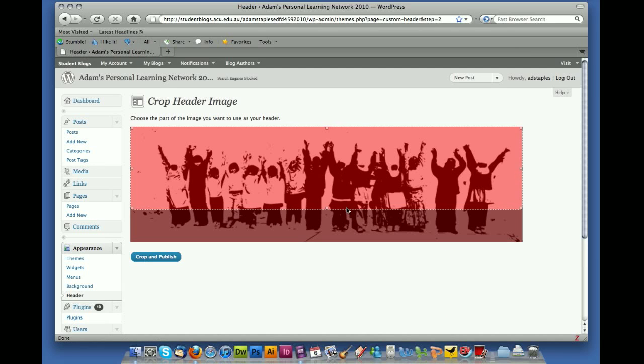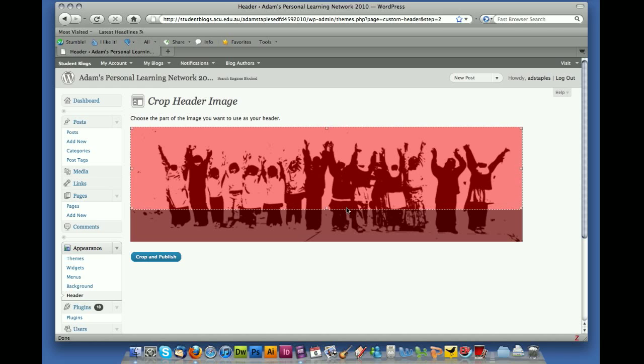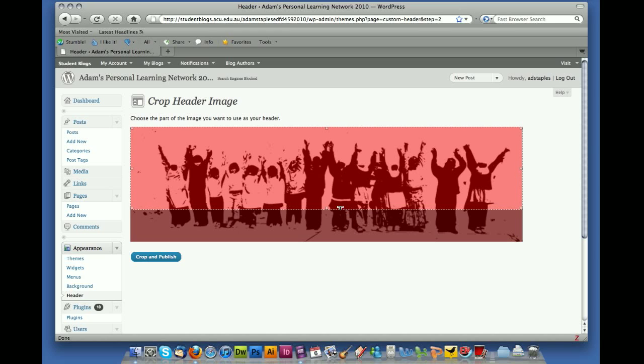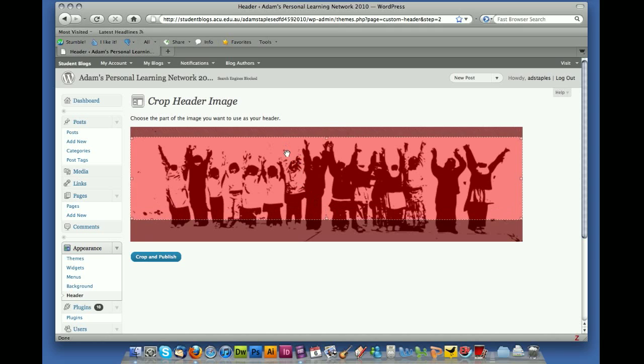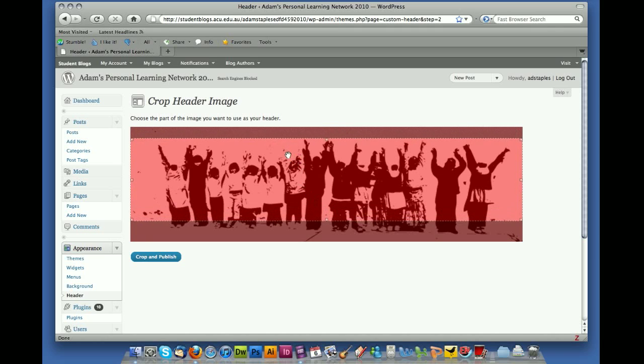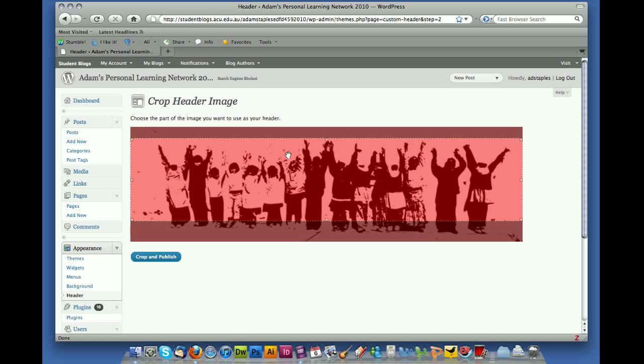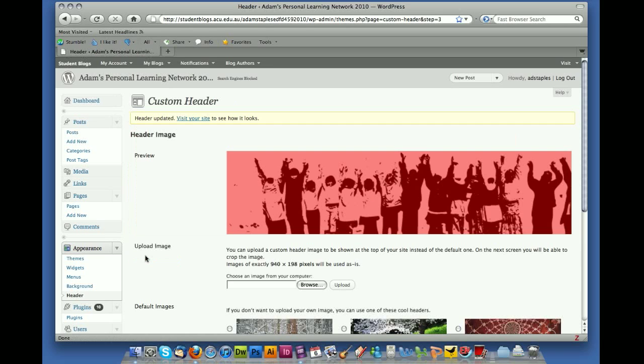And what happens then is, because my image is a little bit too big, I'm actually given a chance to change what part of the image is going to be shown. So I'm just going to move this down a bit so that I get as many of the figures in as I possibly can, and I'm happy with that, so I'm now going to crop and publish.